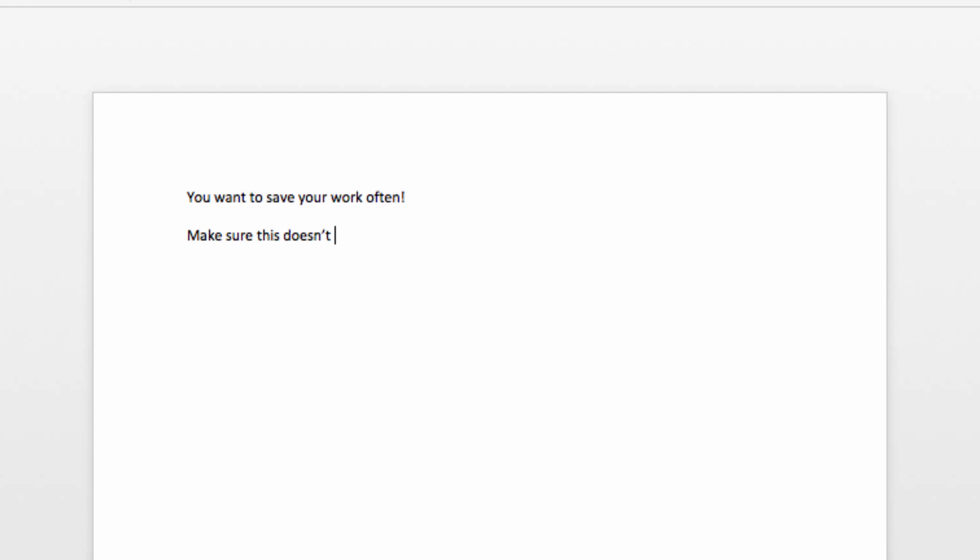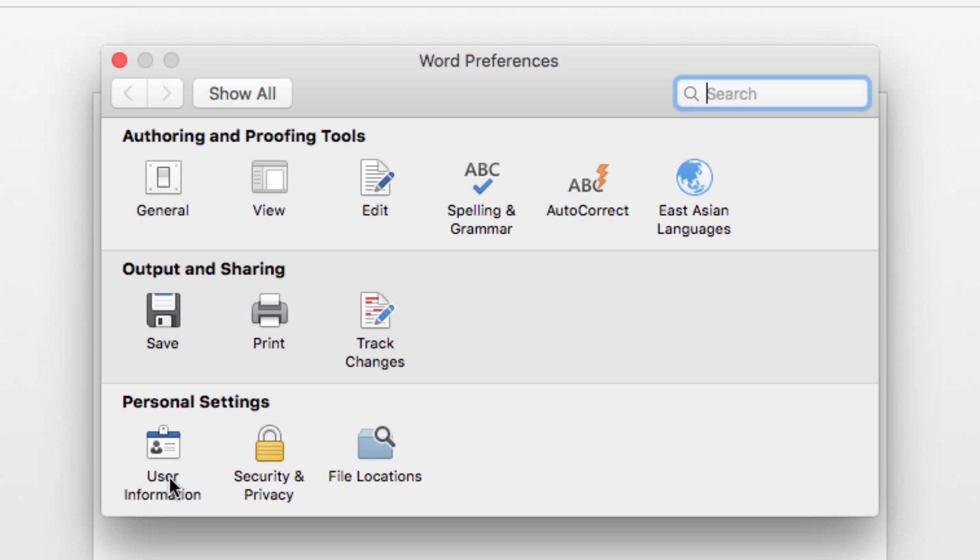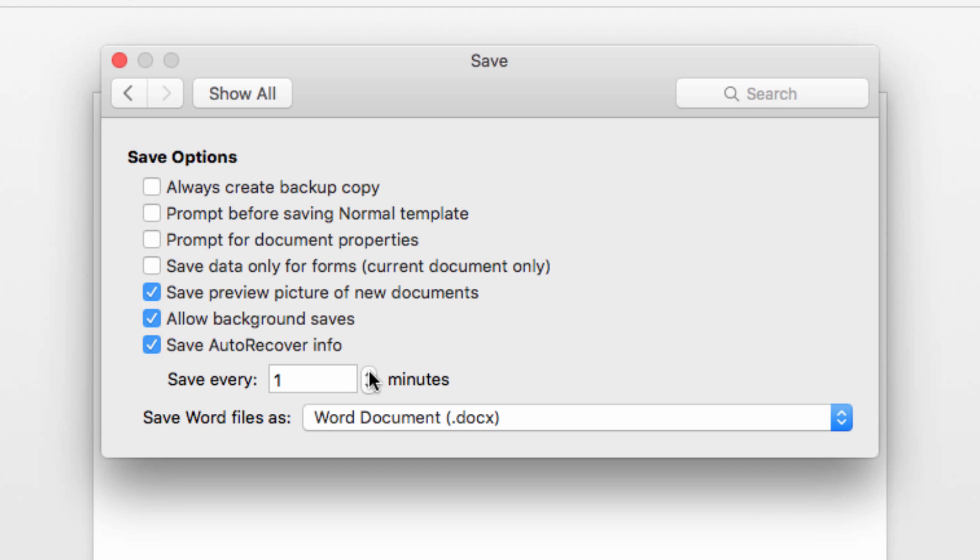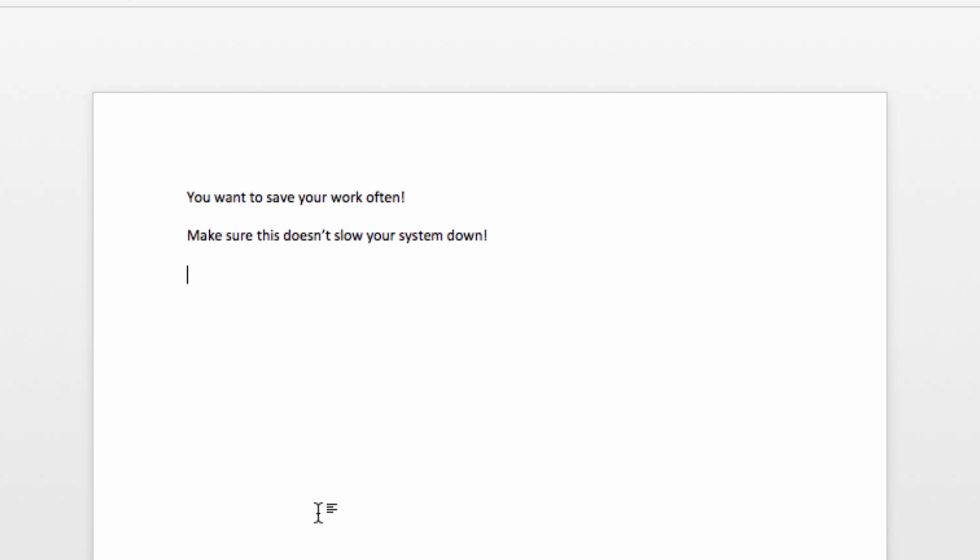Now, the only warning about putting your save interval that low is that it may make your system slow down. If you notice your system slowing down after this change, increase it incrementally until you find a happy compromise between protection and performance.